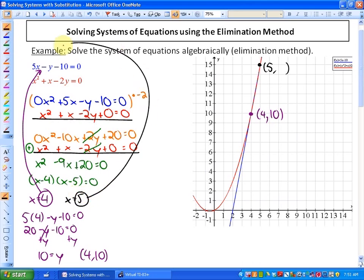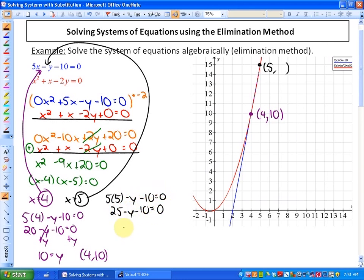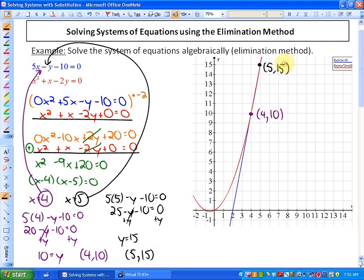For the other solution, substituting x = 5 into the function gives 5 times 5 minus y minus 10 equals 0, which is 25 minus y minus 10 equals 0. After adding y to both sides, we get y equals 15. So the other solution is (5, 15). Those are the solutions to this system.